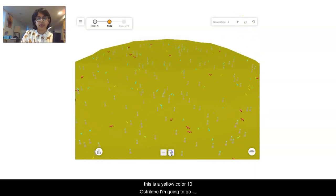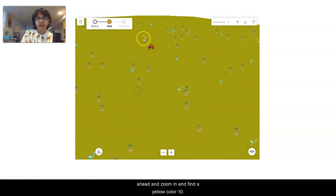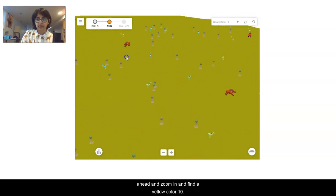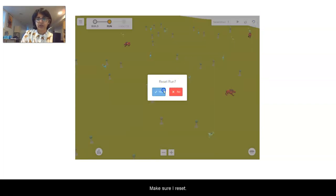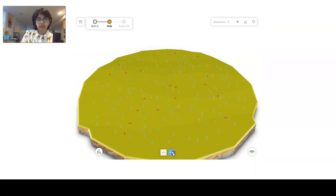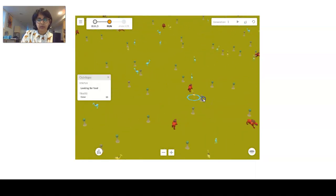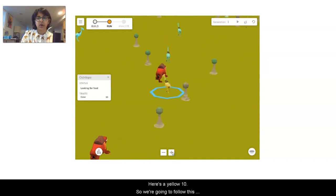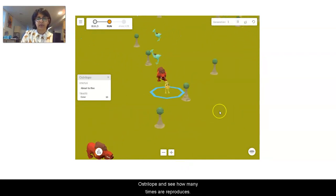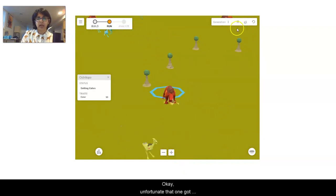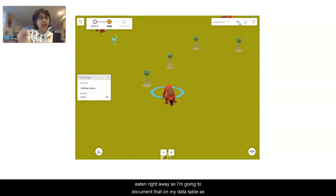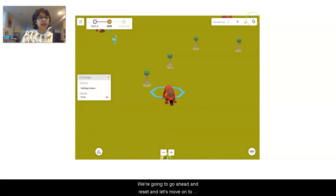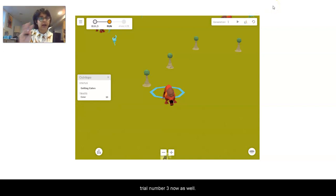For our last one in trial two, this is a yellow color ten ostrilope. I zoom in and find a yellow ten. Unfortunately that one got eaten right away, so I'm documenting that on my data table as a zero for the amount of reproduction. I'm going to reset and move on to trial number three.